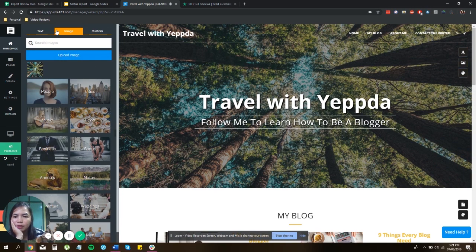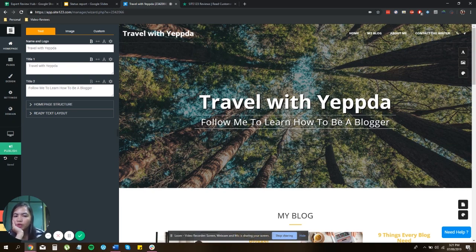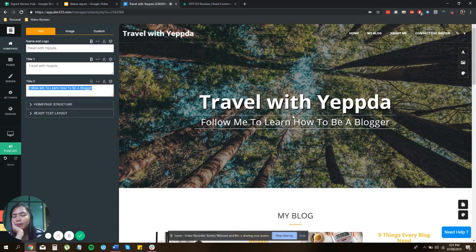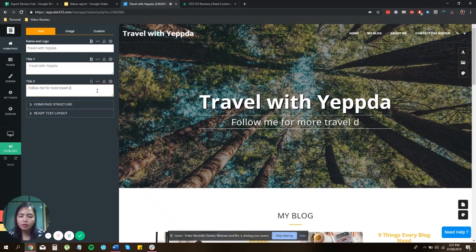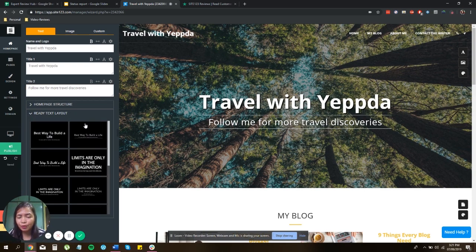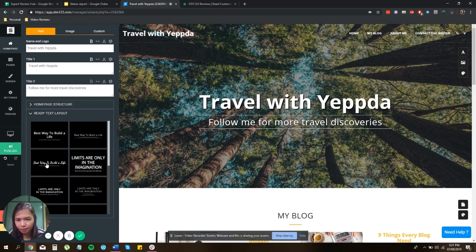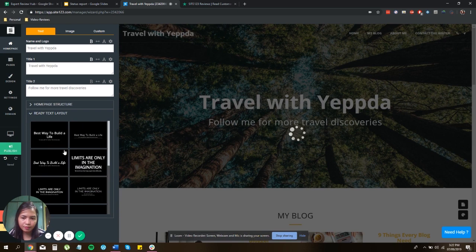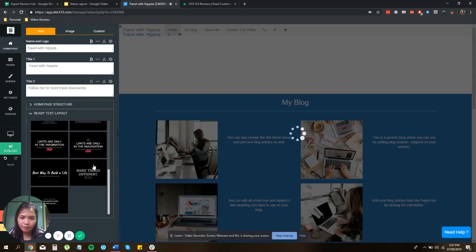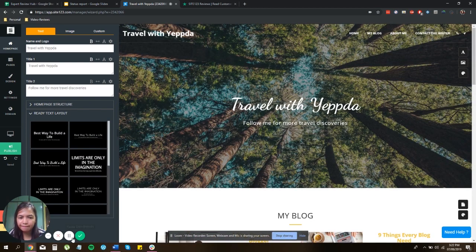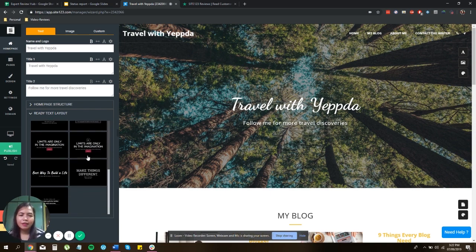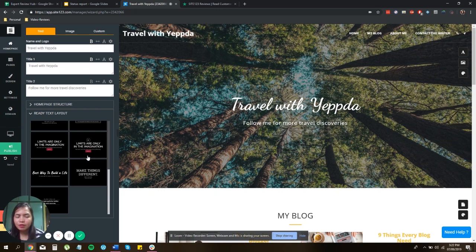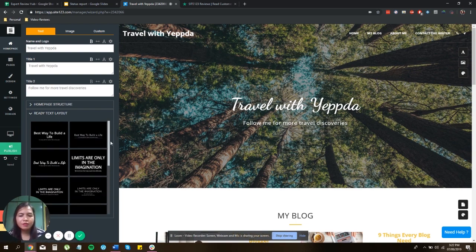Let's stick with that. And once you're done, you can also change the text, by the way, the title of your website, you can always do that. And the tagline, the title too, follow me to learn how to be a blogger, or you can say follow me for more traveling discoveries. See, very easy. They also have ready text layout. So here, let's try this one. There you go. So it's like, all you have to do is just choose anything that suits you and just click and it will just change everything.